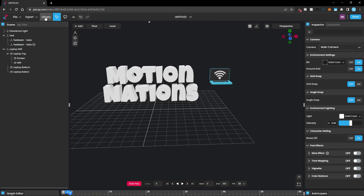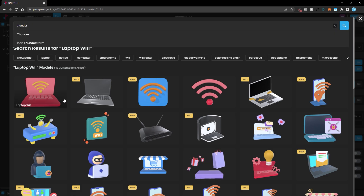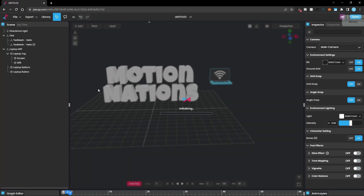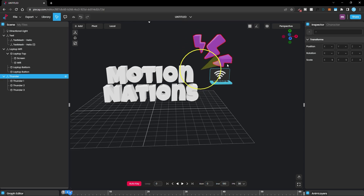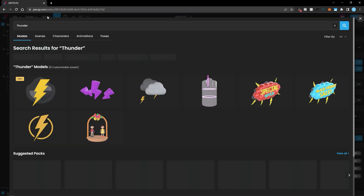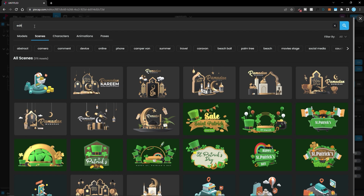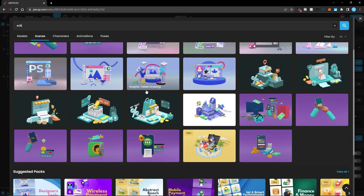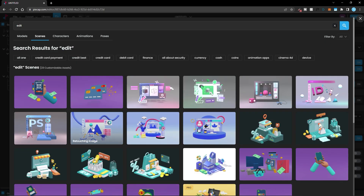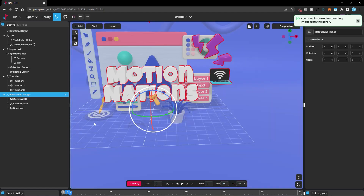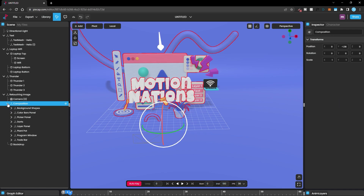Let's add more elements to our scene. From the library you can drag whatever you want — let's add some thunder elements by searching for them. Click and they'll be added to your scene, and you can move or rotate them however you want. Now let's add some pre-built elements. Go to the library, switch to Scenes, search for 'edit', and you'll see pre-made examples — some with animations already in them. I'll select this one and it will import the entire scene.